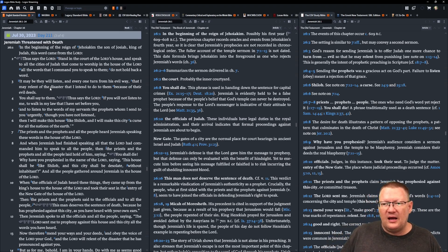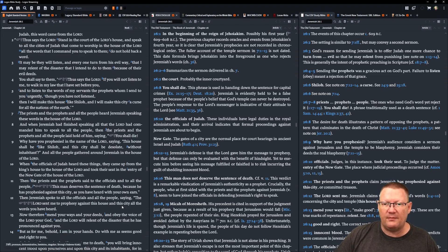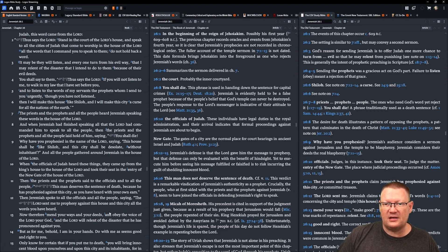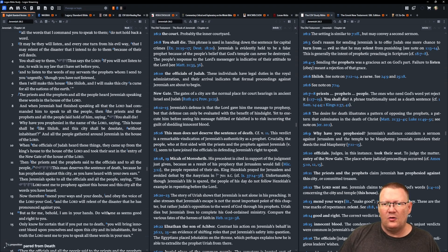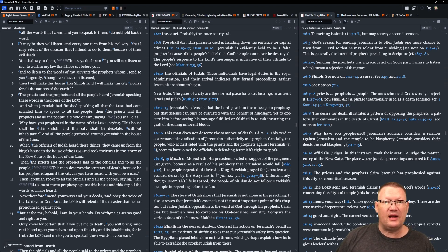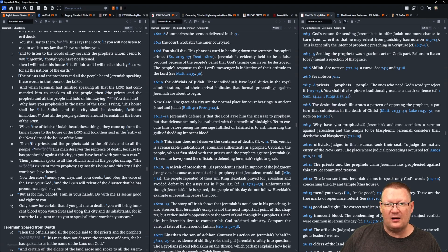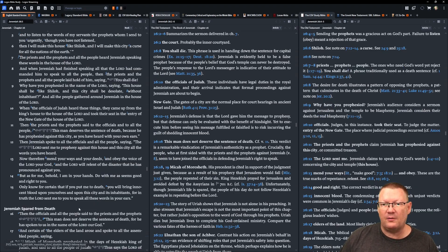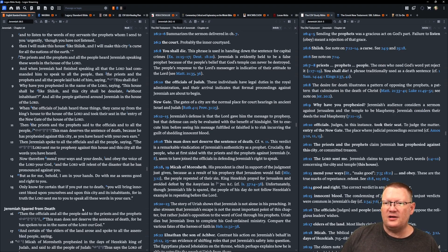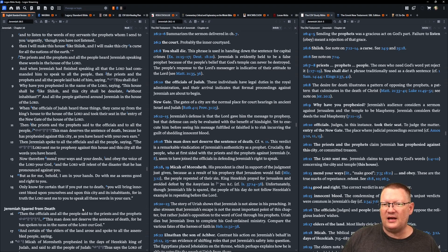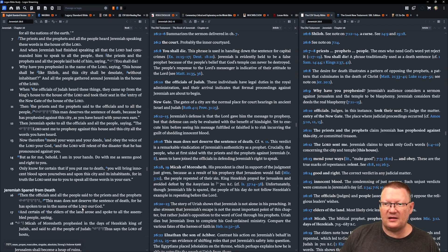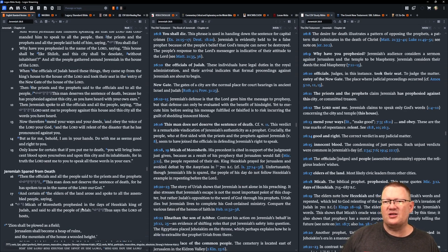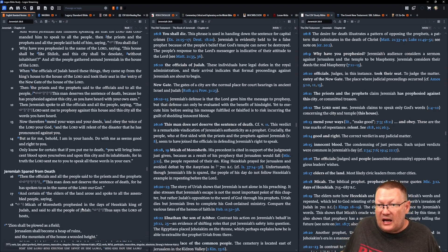The priests and the prophets and all the people heard Jeremiah speaking these words in the house of Yahweh. When Jeremiah had finished speaking all that Yahweh had commanded him to speak to all the people, then the priests and the prophets and all the people laid hold of him saying, you shall die. Why have you prophesied in the name of Yahweh saying, this house shall be like Shiloh and this city shall be desolate without inhabitant? And all the people gathered around Jeremiah in the house of Yahweh. When the officials of Judah heard these things, they came up from the king's house to the house of Yahweh and took their seat in the entry of the new gate of the house of Yahweh. Then the priests and the prophets said to the officials and to all the people, this man deserves the sentence of death because he has prophesied against this city as you have heard with your own ears.